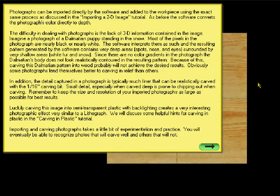Small detail, especially when carved deep, is prone to chipping out when carving. Remember to keep the size and resolution of your imported photographs as large as possible for best results. Carving this image into a semi-transparent plastic with backlighting creates a very interesting photographic effect, very similar to a lithograph. We will discuss some helpful hints for carving in plastic in the carving in plastic tutorial. Importing carving photographs takes a little bit of experimentation and practice. You will eventually be able to recognize photos that will carve well and others that will not.